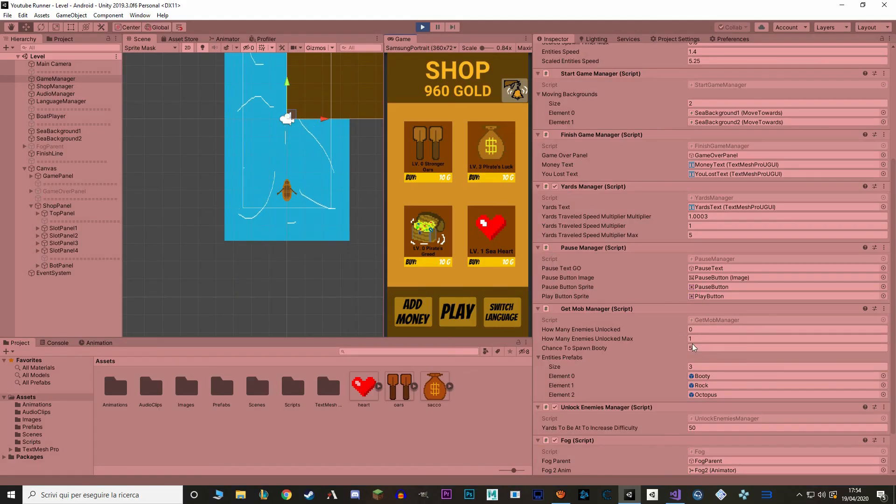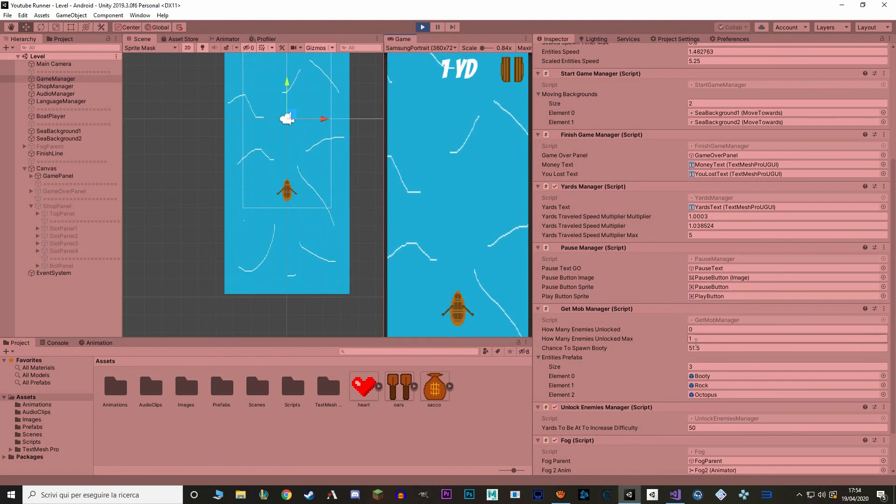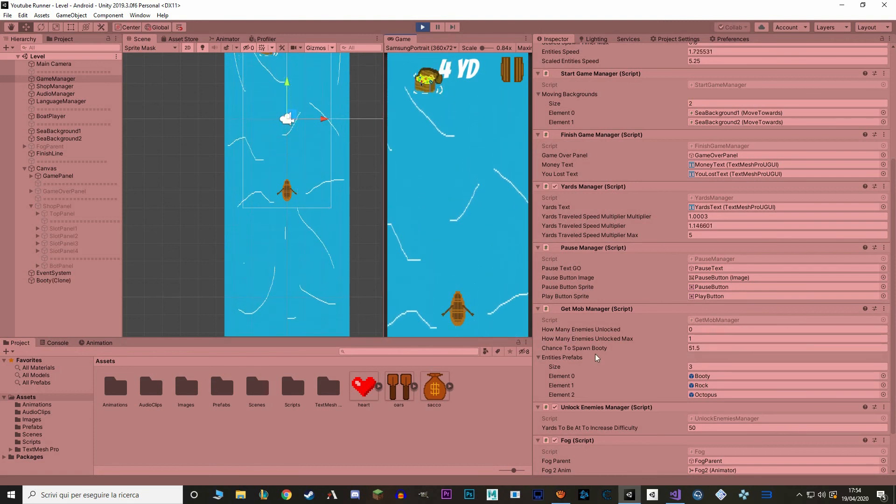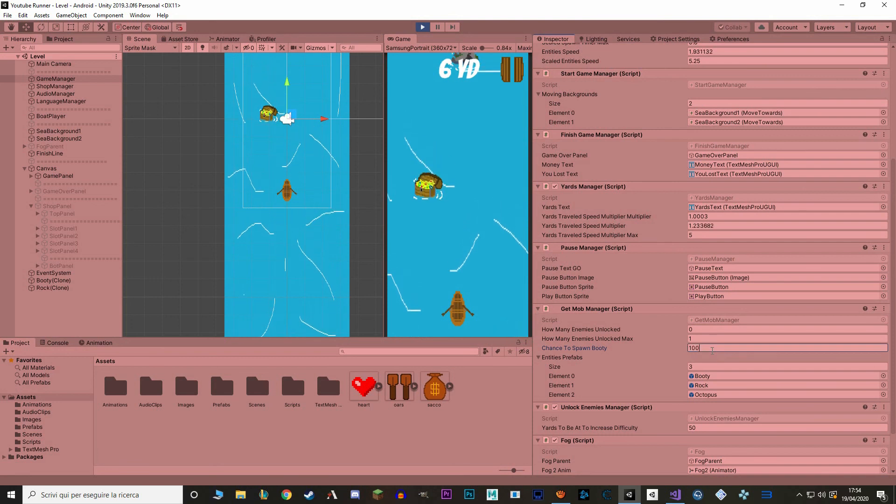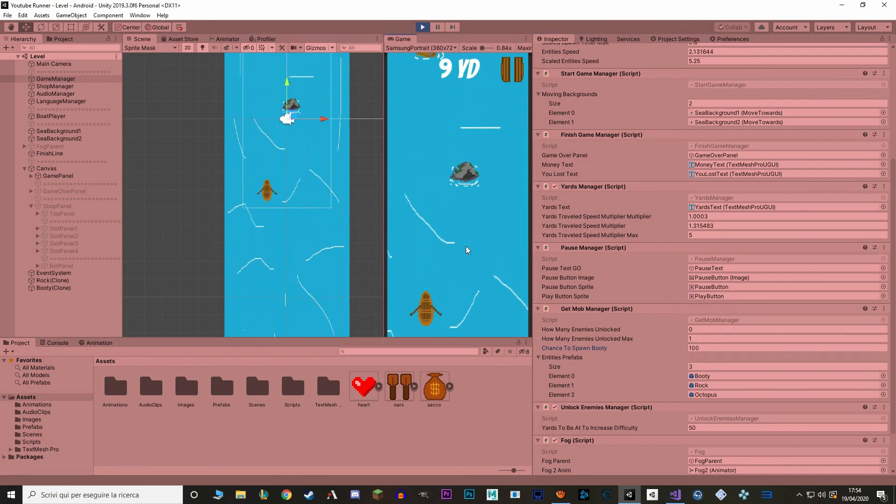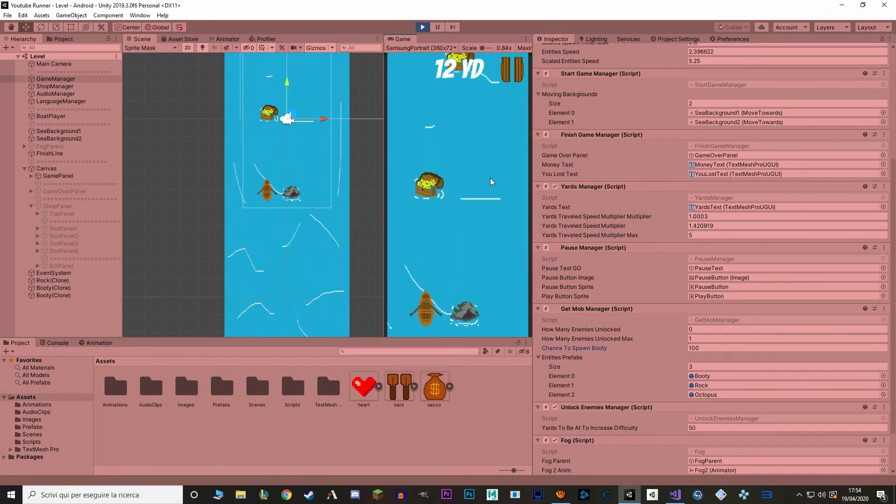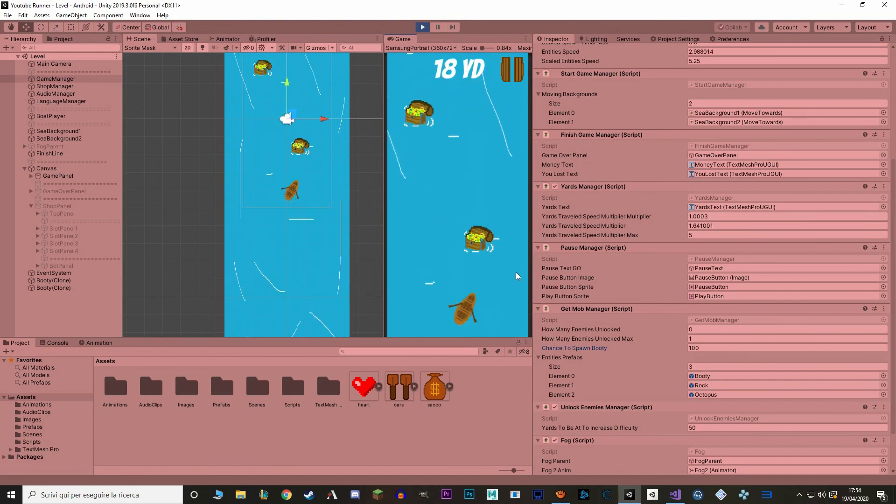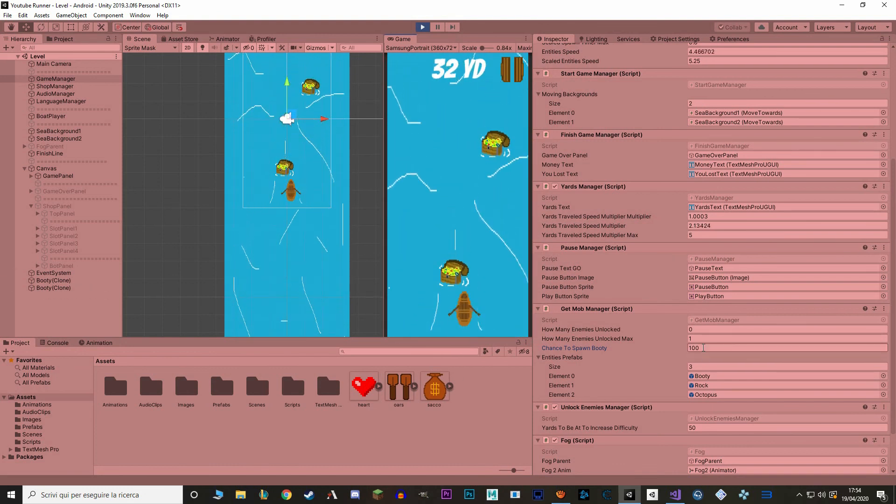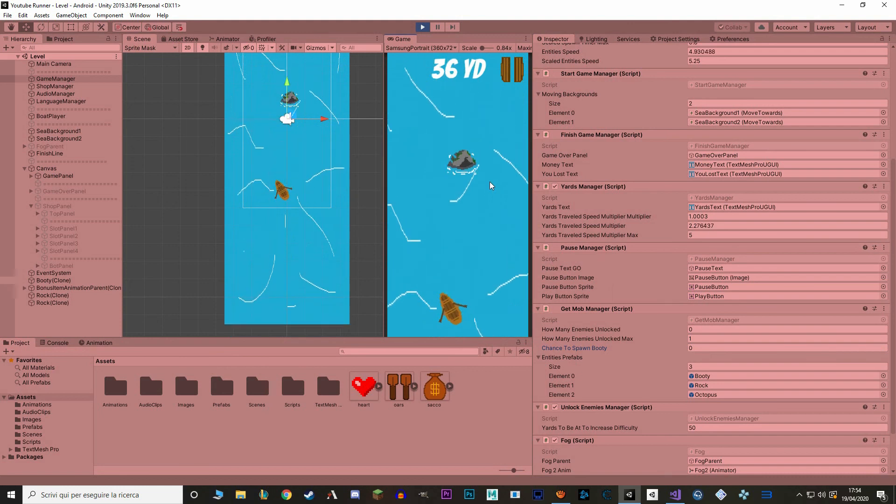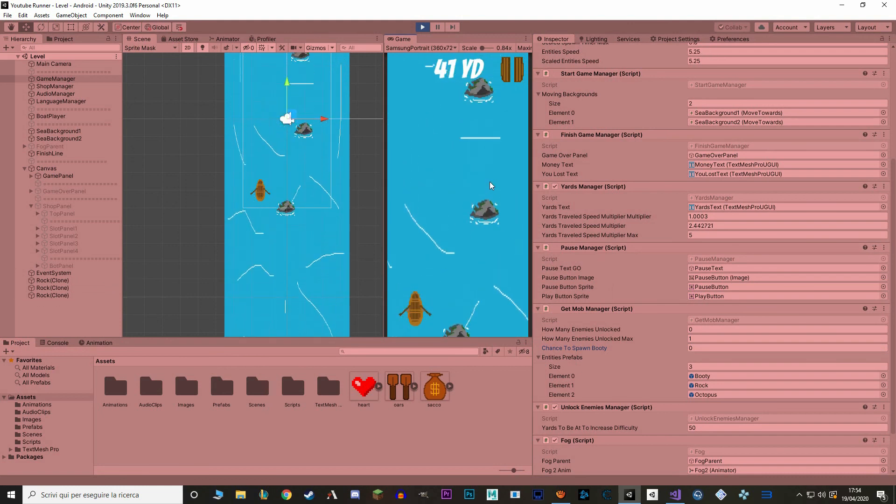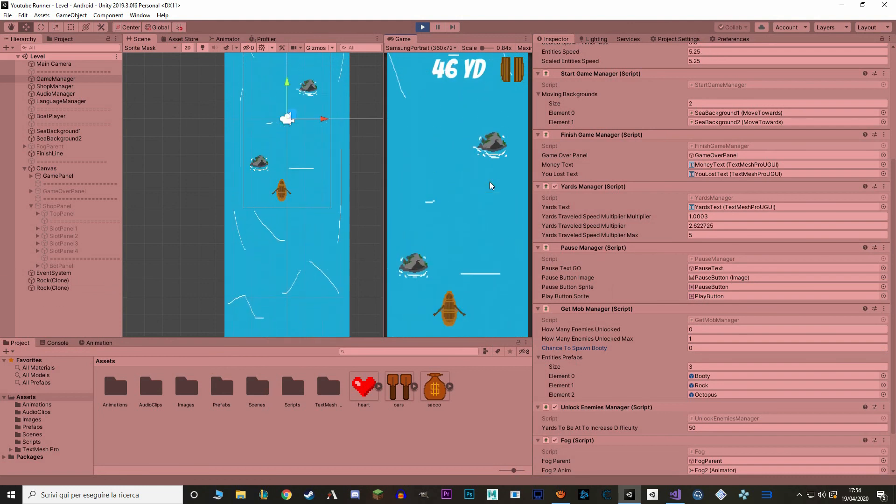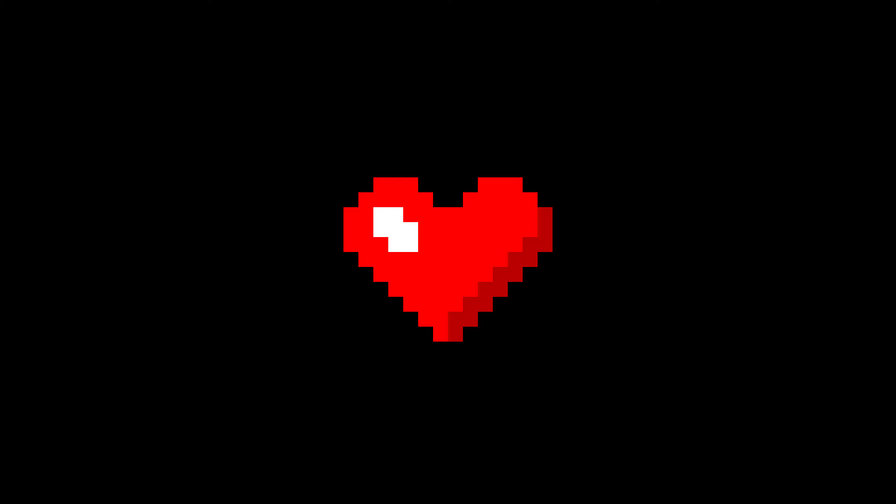Right now I have 50% chance of spawning bootie, with Pirate's Luck at level 3, I go to 51.5, and of course it's not going to be very noticeable, but let me pump it up to 100, and now we're going to only spawn booties. And if I change the value to 0, we're only going to spawn enemies. Perfect.